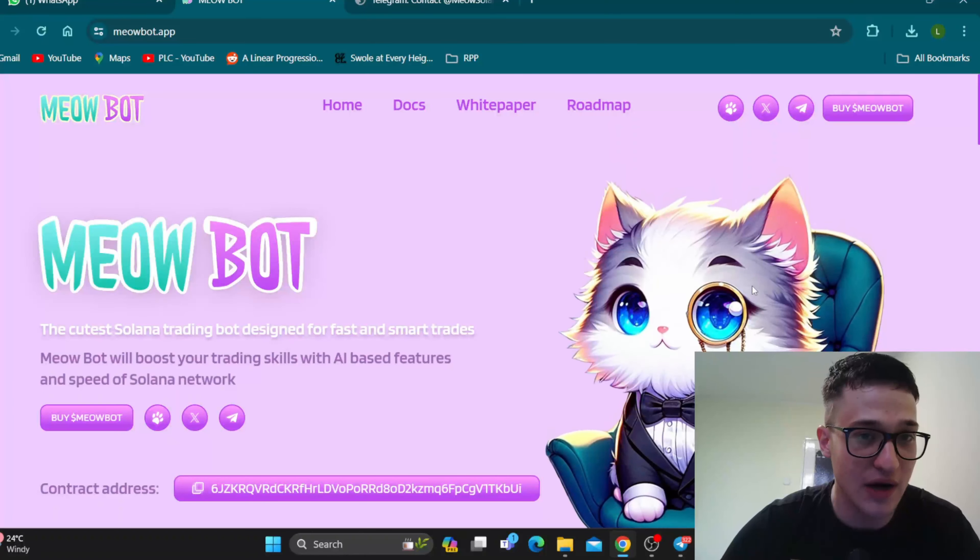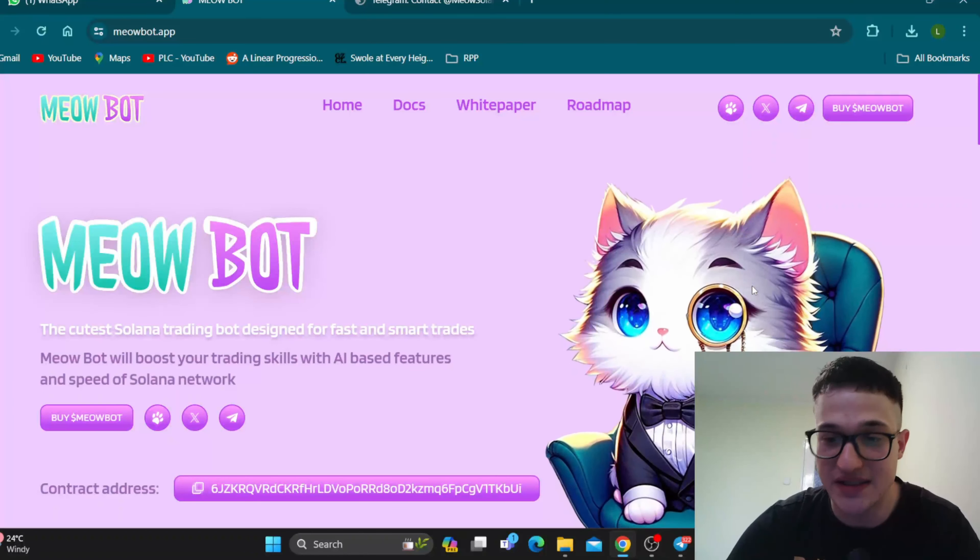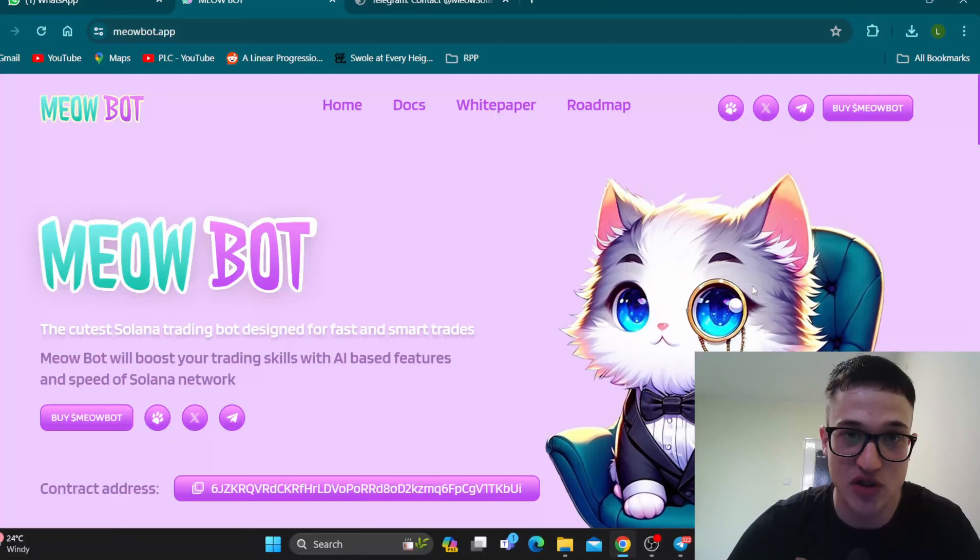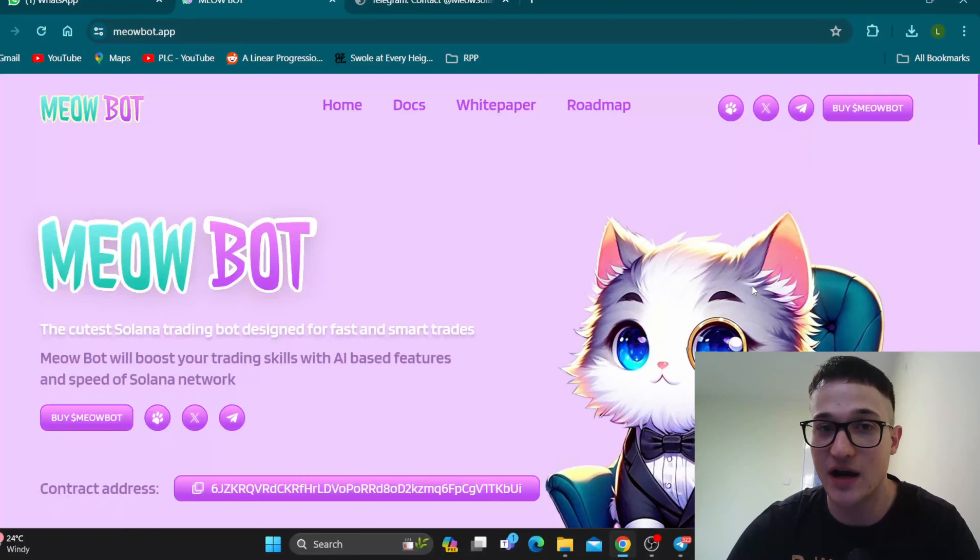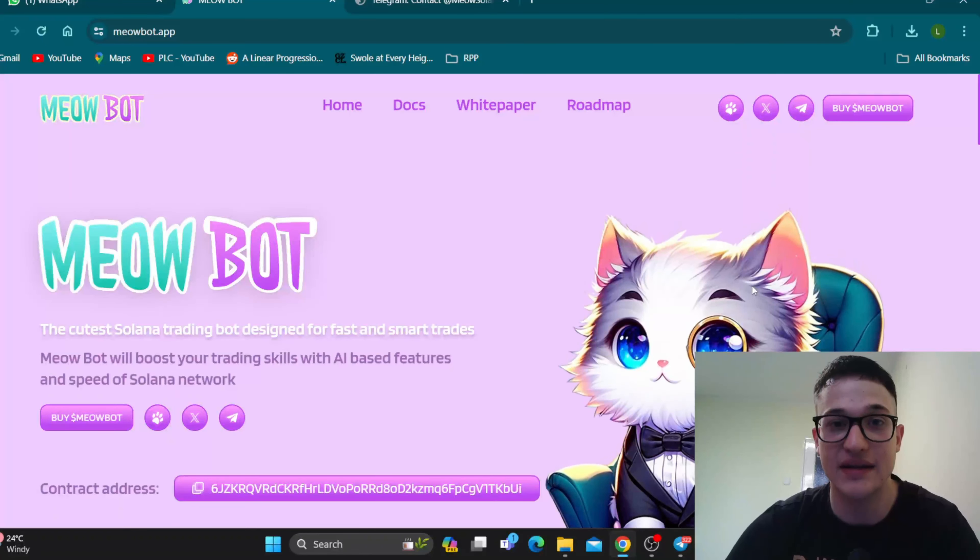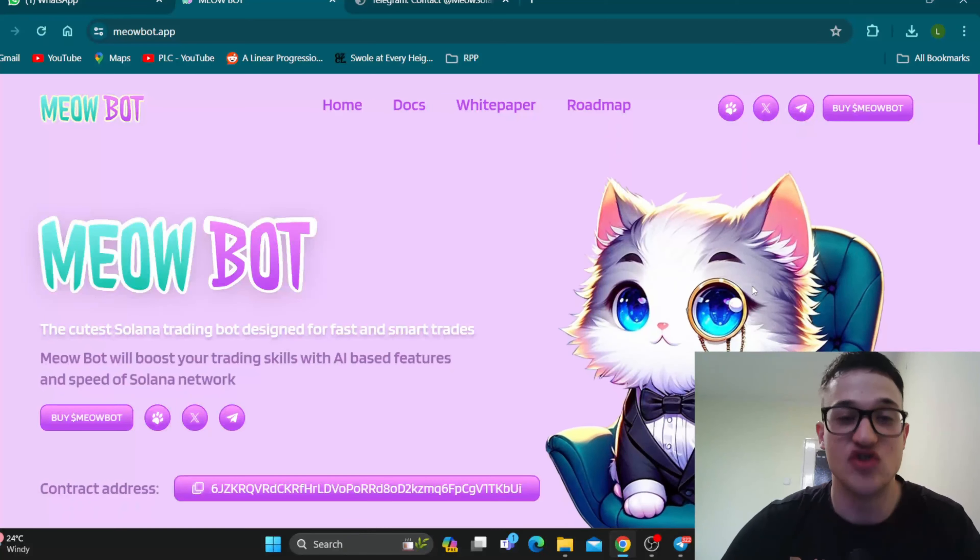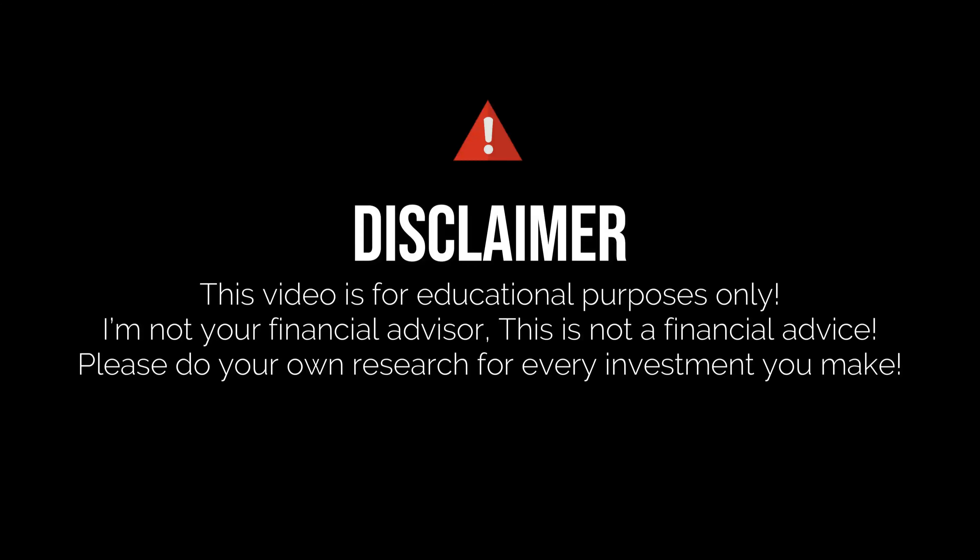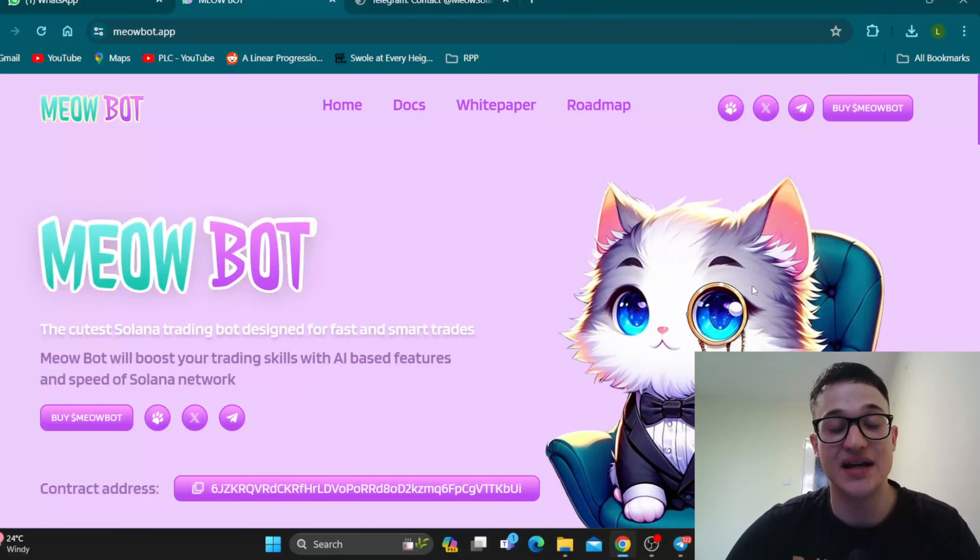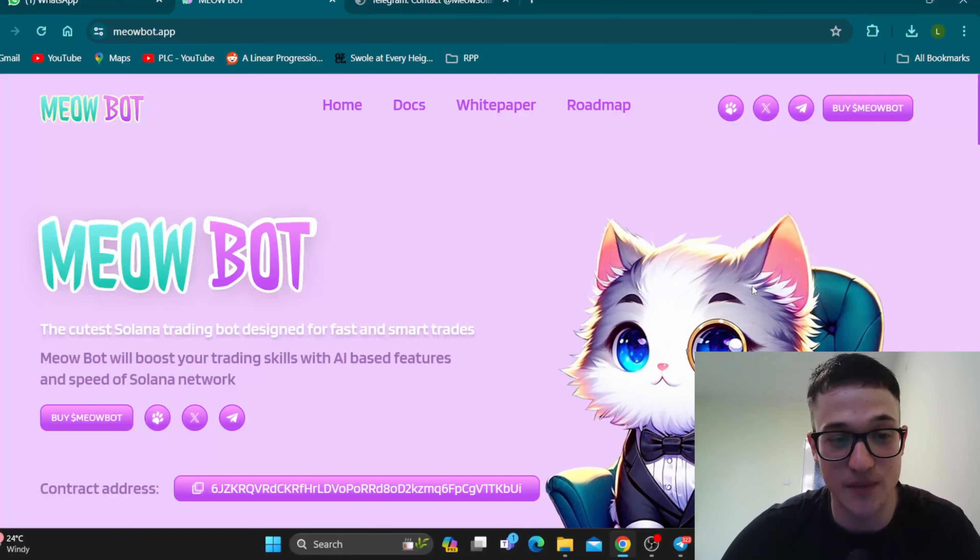So what we're going to do now is take a deeper look through the website itself to see what this project is about and what kind of features we can expect from it in the near future and now. But before I get to that, just remember that I'm not a financial advisor and you should always make the decision for yourself when deciding to invest in a project. But yeah, let's get straight into it.